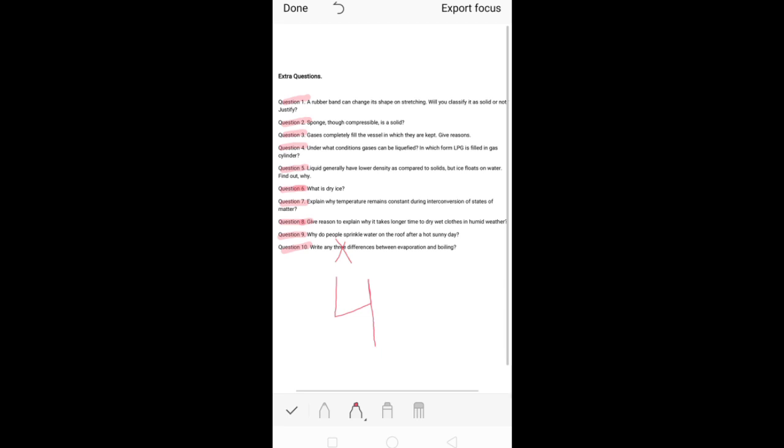Write these differences in the form of a table — evaporation on one side, boiling on the other. The second difference: evaporation is a surface process — only the molecules on the surface start to convert into gas. Boiling is a bulk process, meaning the entire volume or whole mass of liquid is involved.